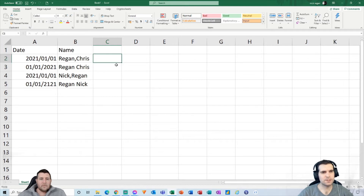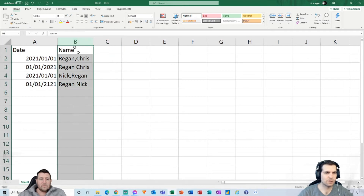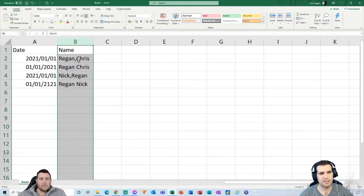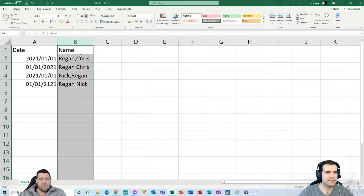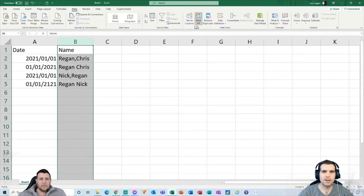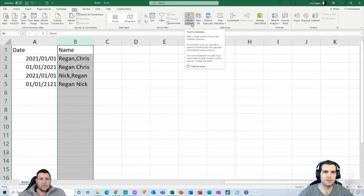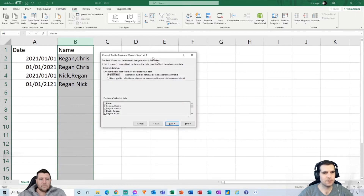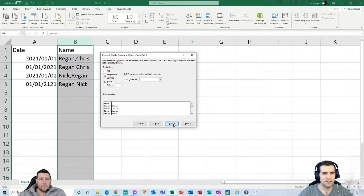The first thing we want to do is click on column B. The easiest way to handle this — if you've got a comma, semicolon, tab, or whatever delimiter — is to use Text to Columns. Head over to the ribbon, click on the Data tab, then come to the Data Tools area and click on Text to Columns. That loads up a dialog box. Make sure the Delimited option is selected, then click Next.